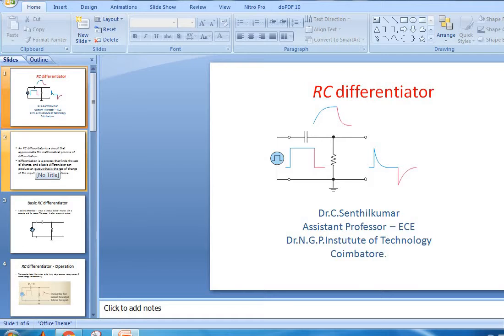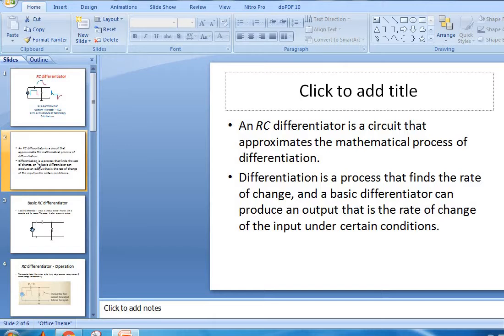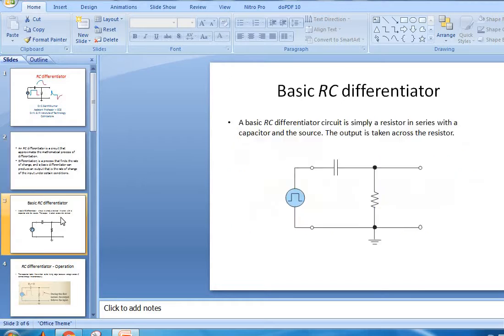The RC differentiator is a circuit that estimates the mathematical process of differentiation. Differentiation is a process that finds the rate of change. Similarly, the differentiator can produce an output with the rate of change of the input.